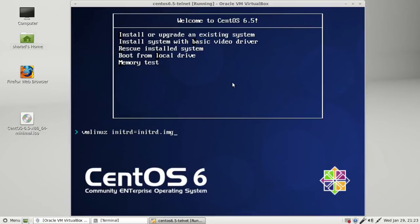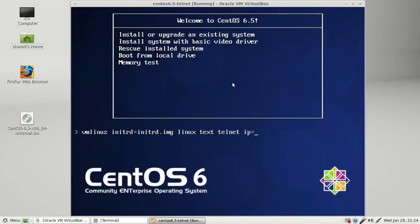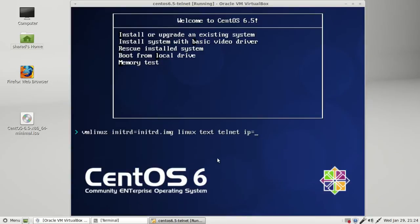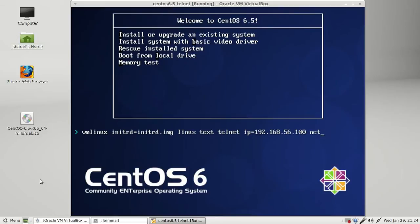After pressing the Tab key, give a space and write down 'Linux text telnet'. I'll take an IP from the same subnet. The host machine IP was 192.168.56.1. For the remote machine IP, you have to give it from the same subnet: 56.100, and give the netmask 255.255.255.0. Press Enter.